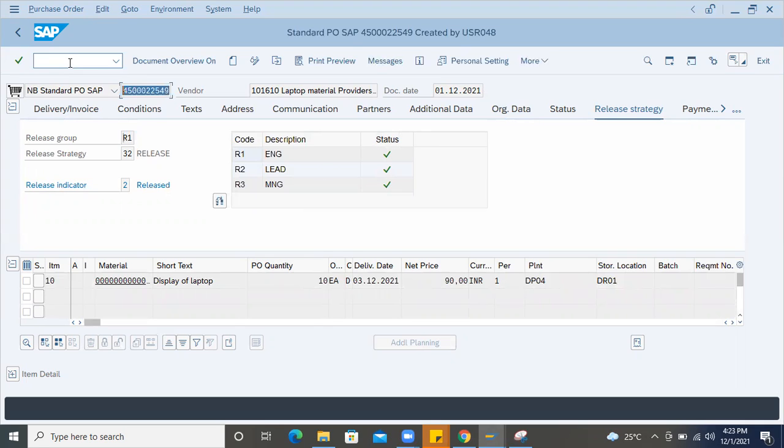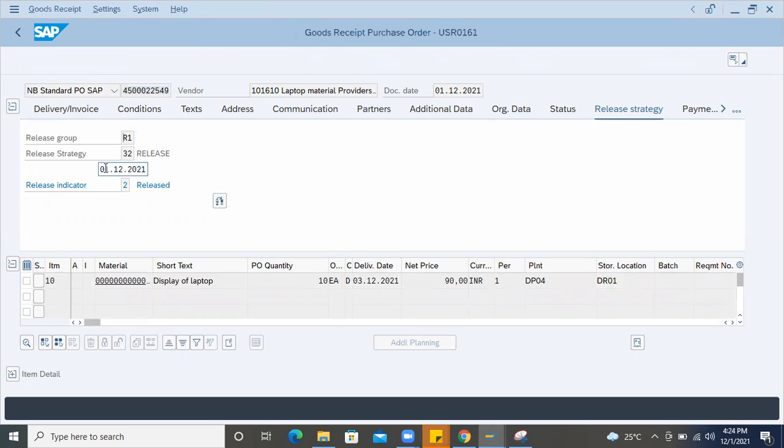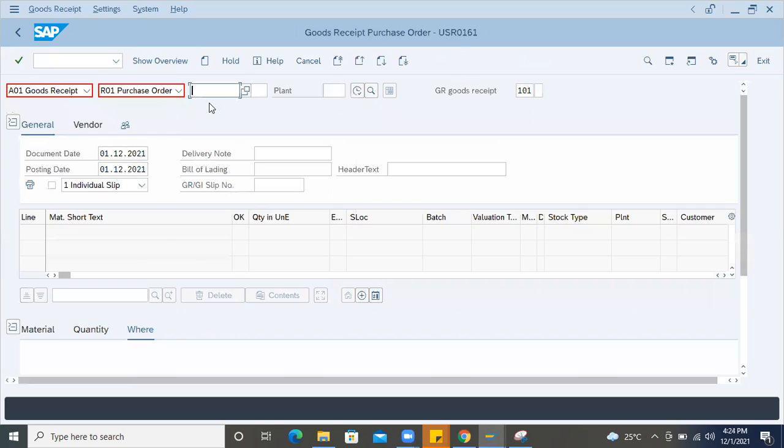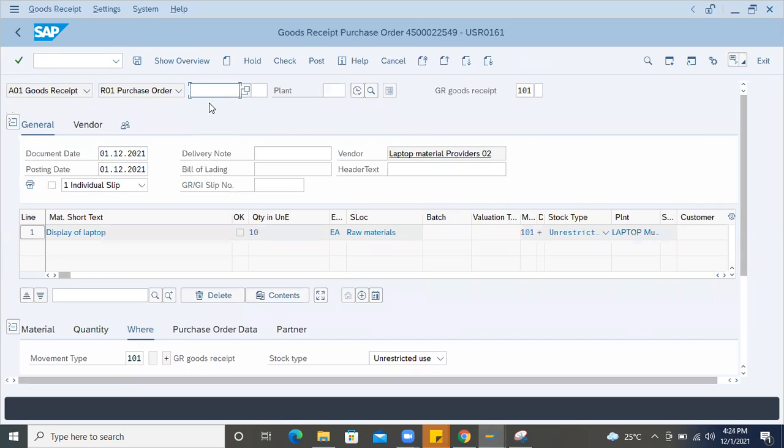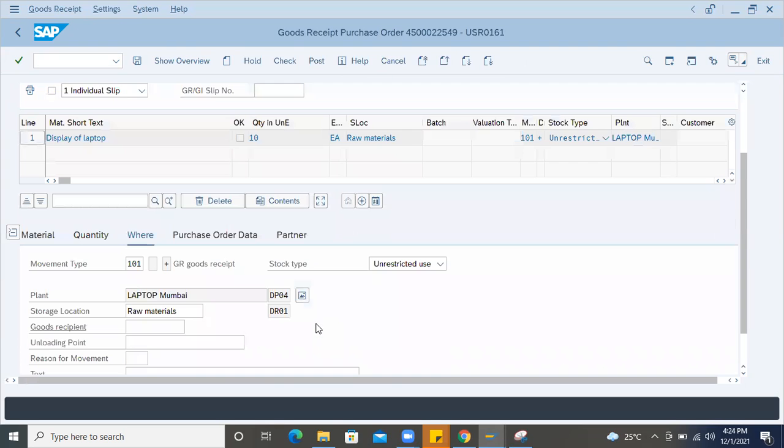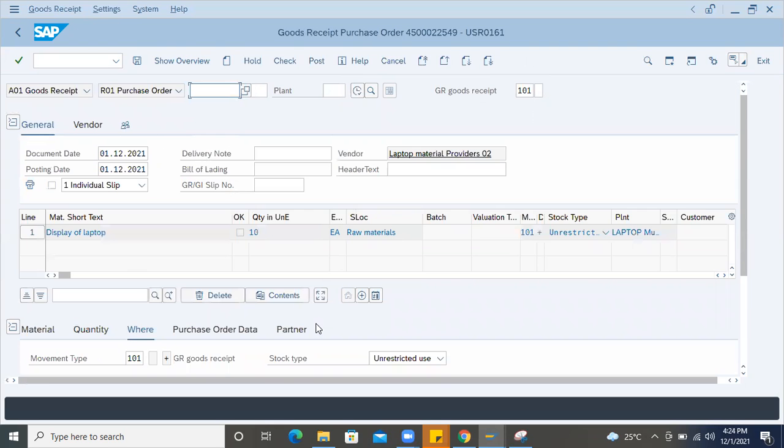Now, if I copy this purchase order and go to MIGO and enter this purchase order, it will allow me to receive the goods for this particular purchase order. But normally in the real time, storekeeper will not receive goods until physically it has arrived. Then definitely the purchase order should reach vendor.